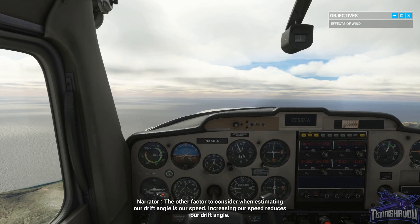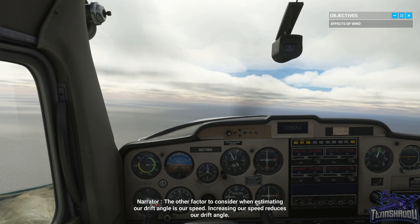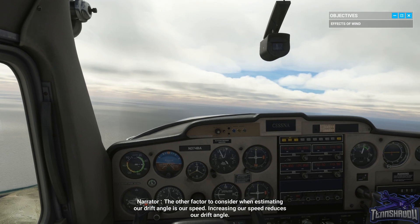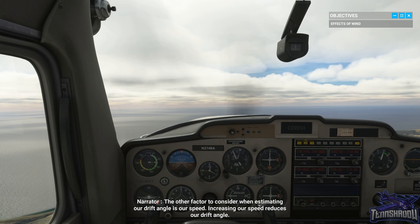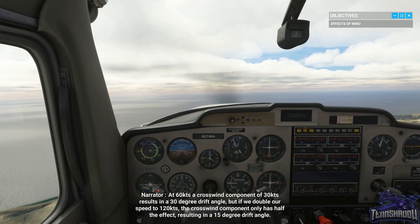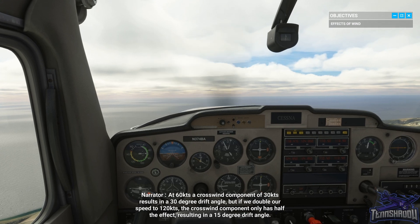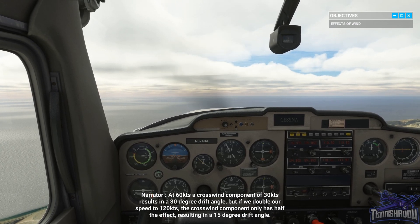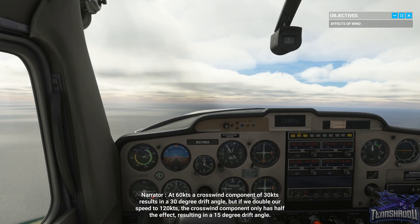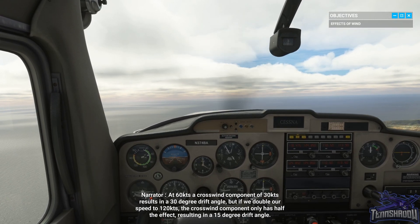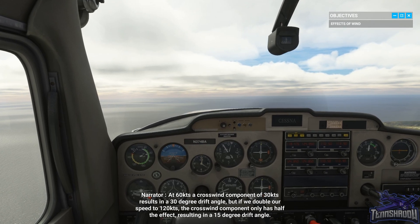The other factor to consider when estimating our drift angle is our speed. At 60 knots, a crosswind component of 30 knots results in a 30 degree drift angle. But if we double our speed to 120 knots, the crosswind component only has half the effect, resulting in a 15 degree drift angle.